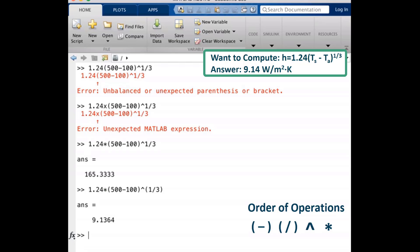One last thing to note here is that even inside the parentheses, if we have multiple different calculations that are being performed, the calculations are performed using the typical order of operations. In this case, we had two sets of parentheses and each had just one calculation that needed to be performed within them.